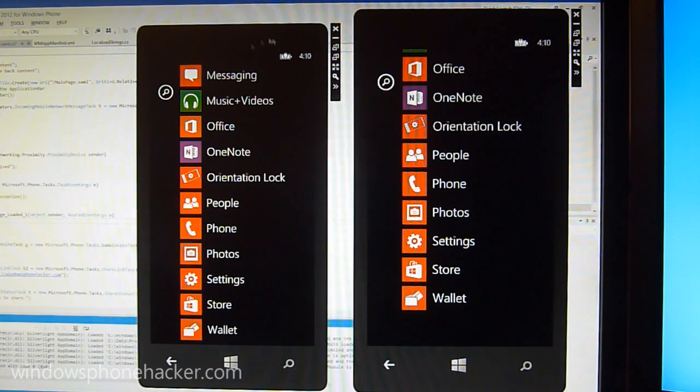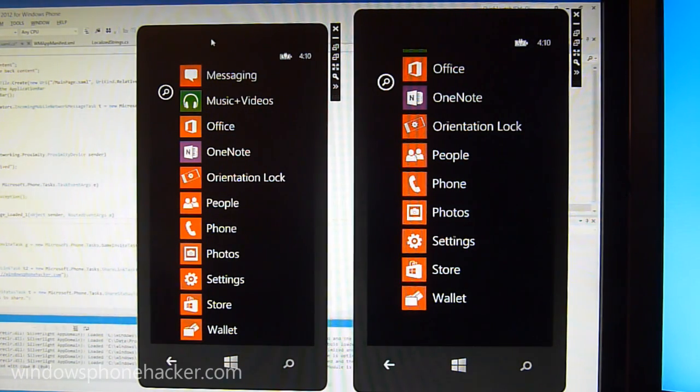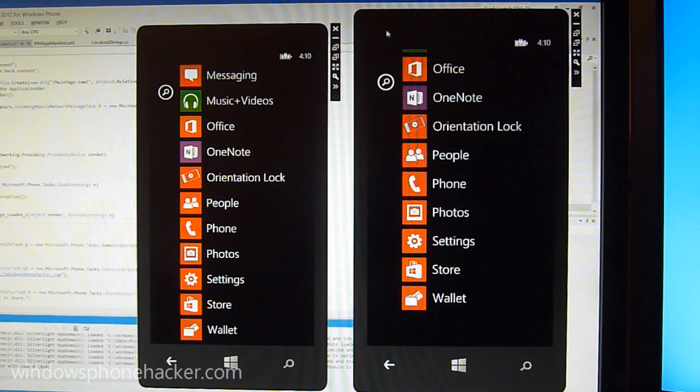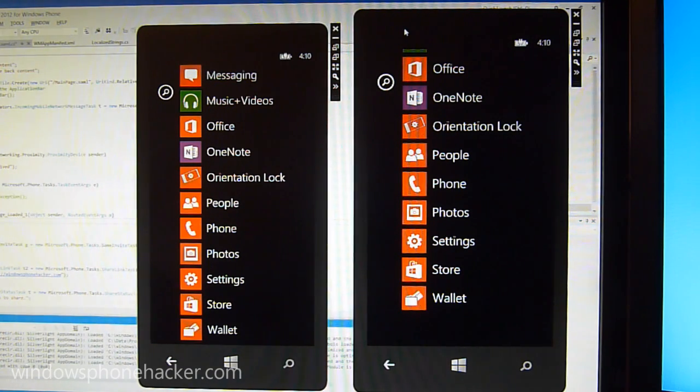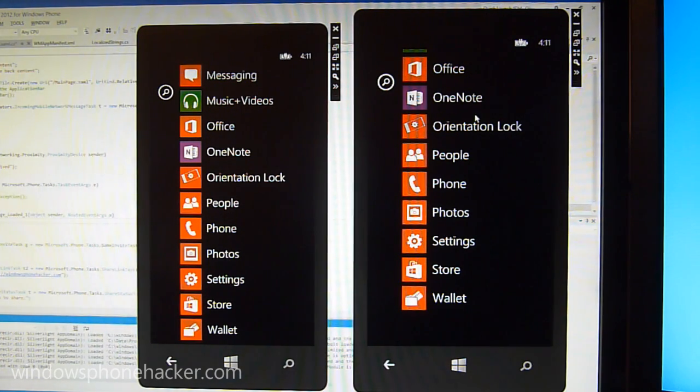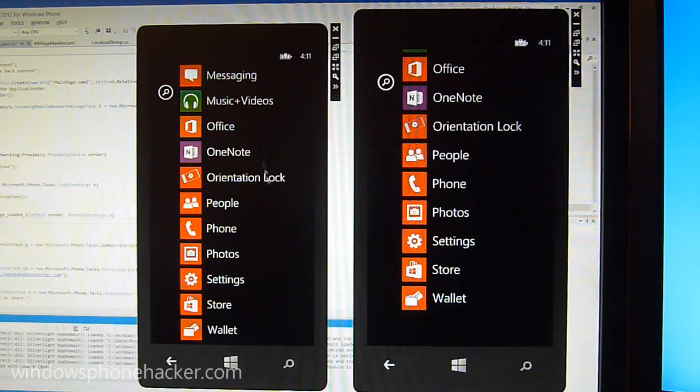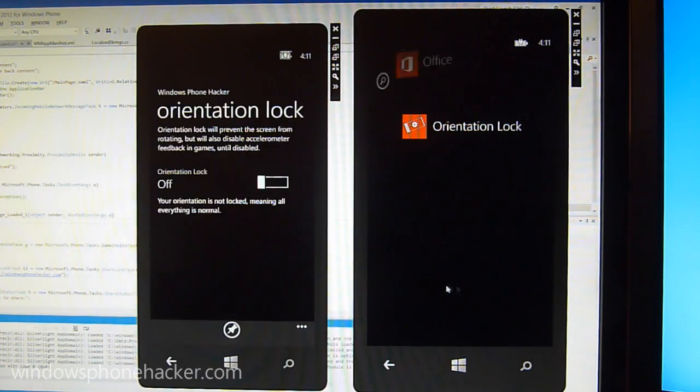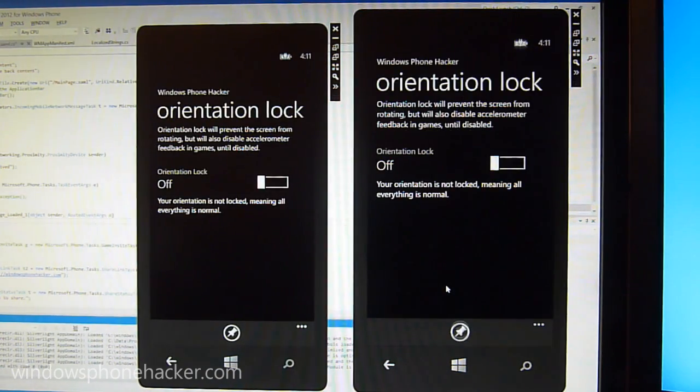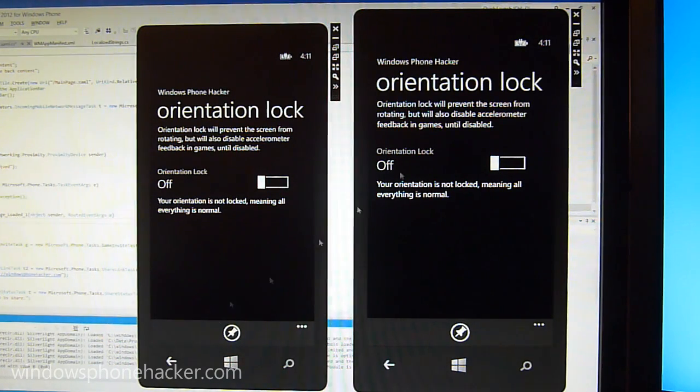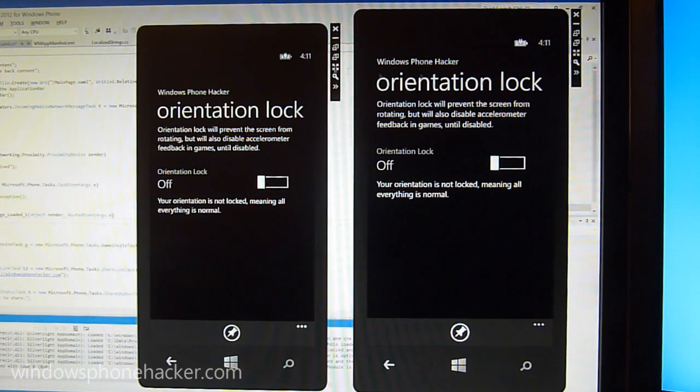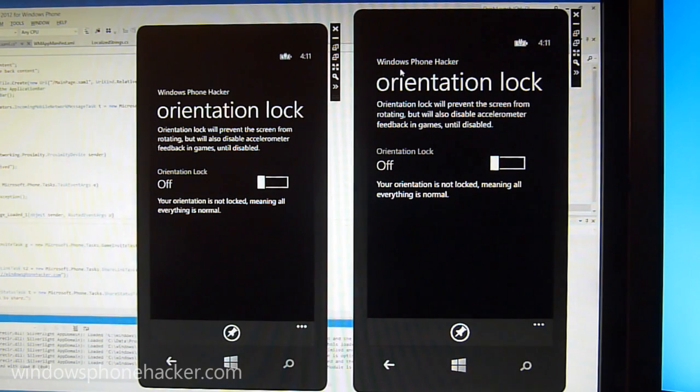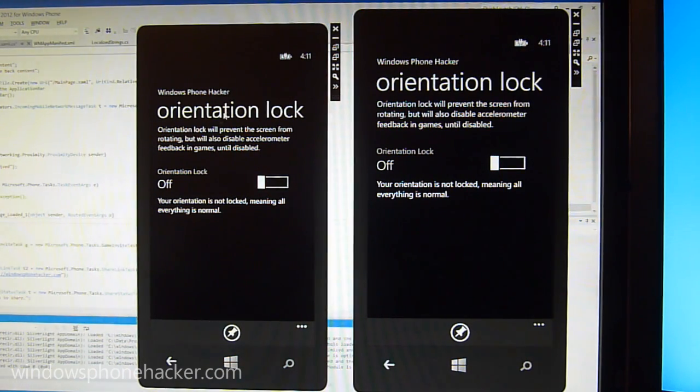So this emulator over here is the 720p version and this is the WVGA version that you would see on, for example, current Windows Phone devices. So if I open up orientation lock, this particular application you can see over on the right it's scaled the way it would be on a Windows Phone 7 device. And over here, either because of the way I have this particular Silverlight page, it could just be screwed up or whatever.